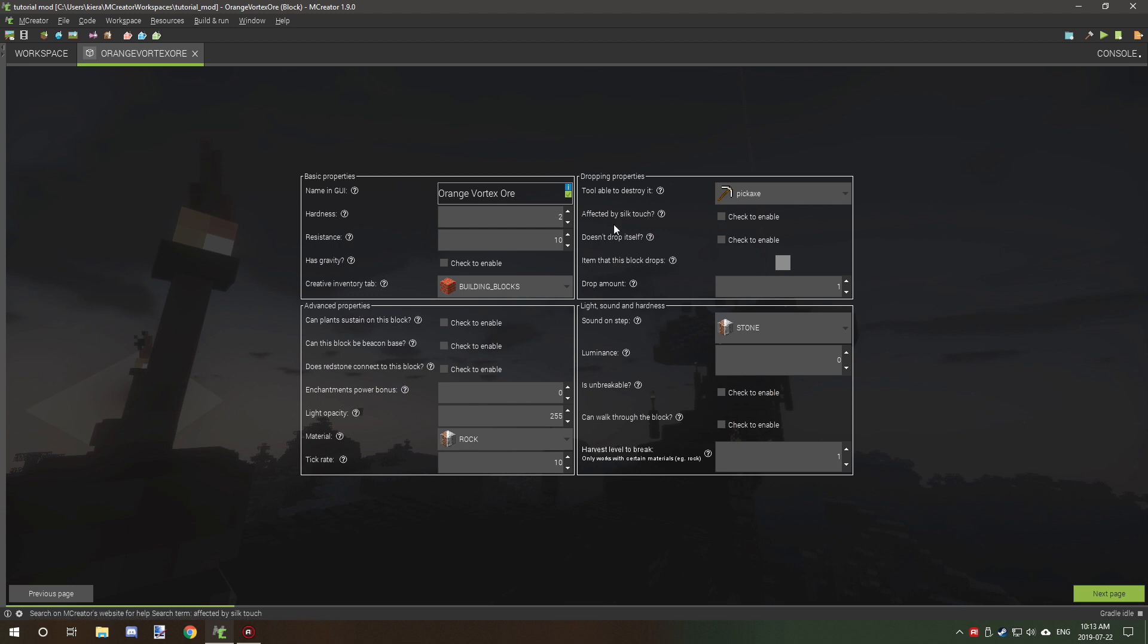We don't need it to have silk touch. That's not required. Pickaxe is fine.